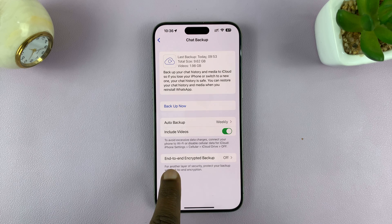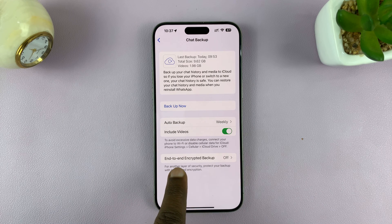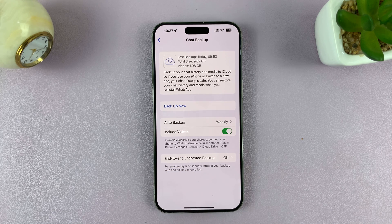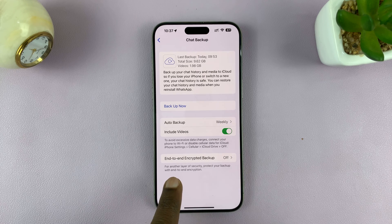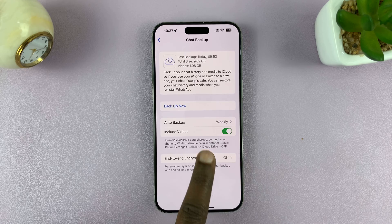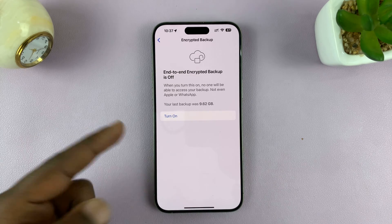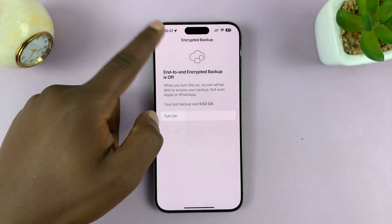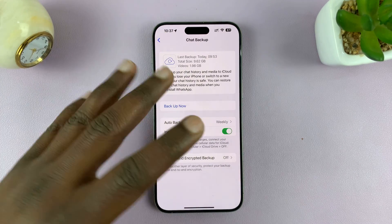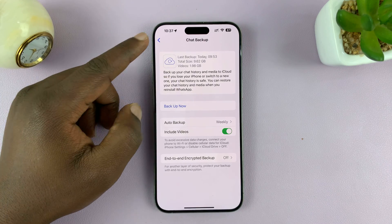Another thing you can do is enable end-to-end encrypted backup. This is basically just an extra layer of security to protect your backup with end-to-end encryption. You can enable that if you want to, but I'm going to keep that off.